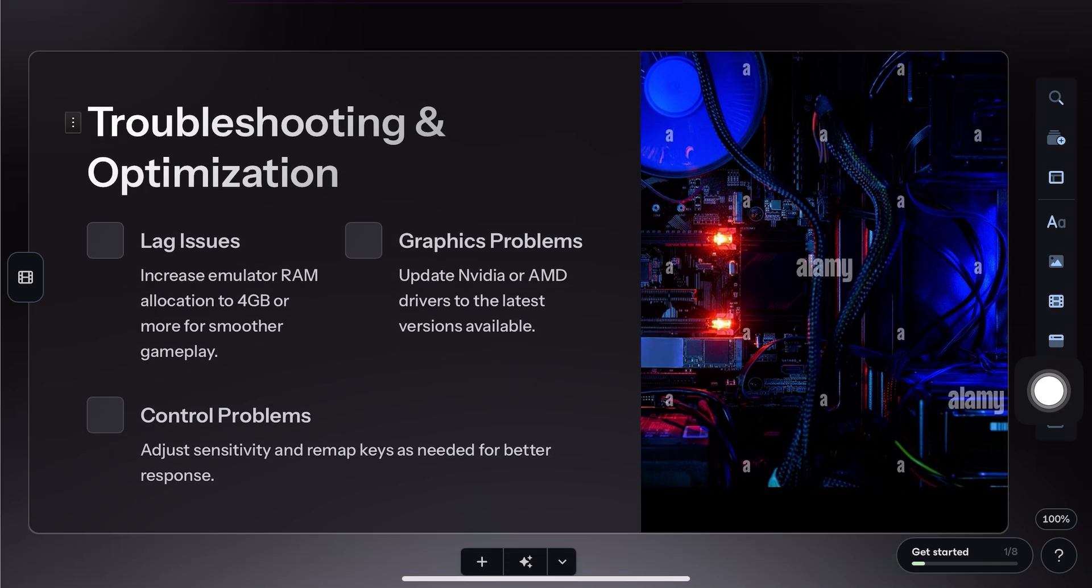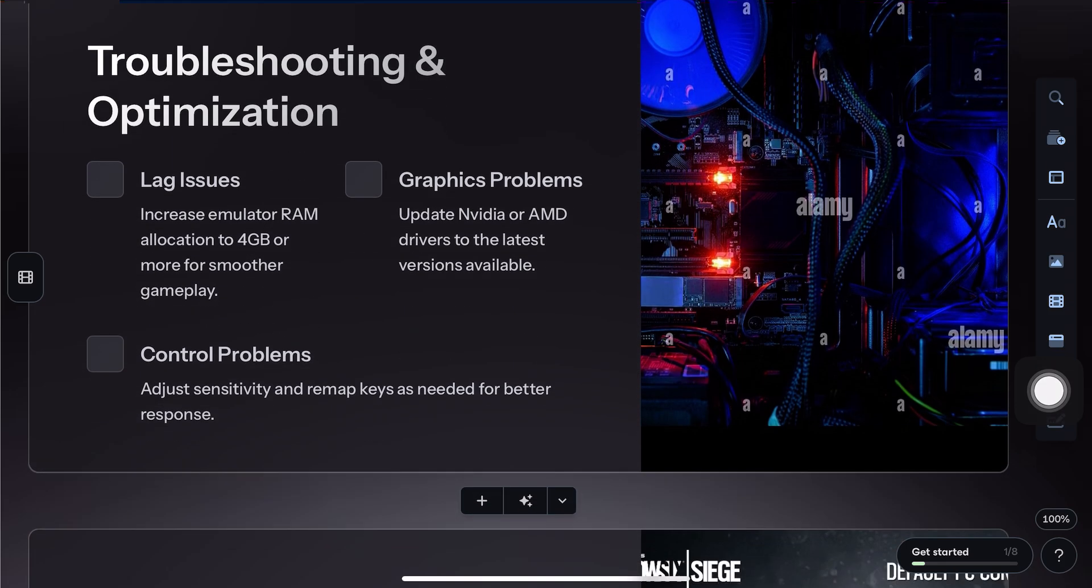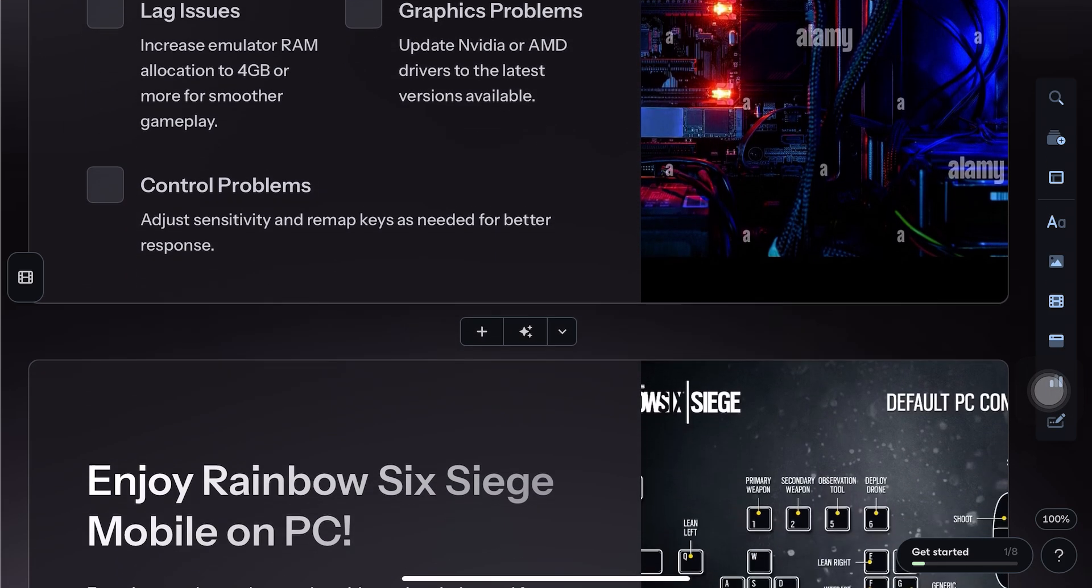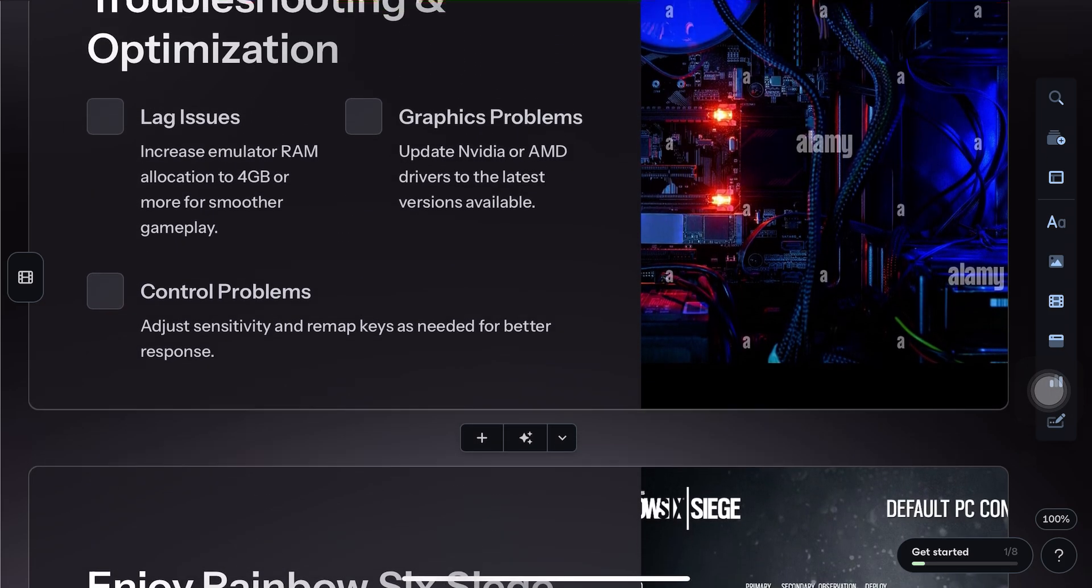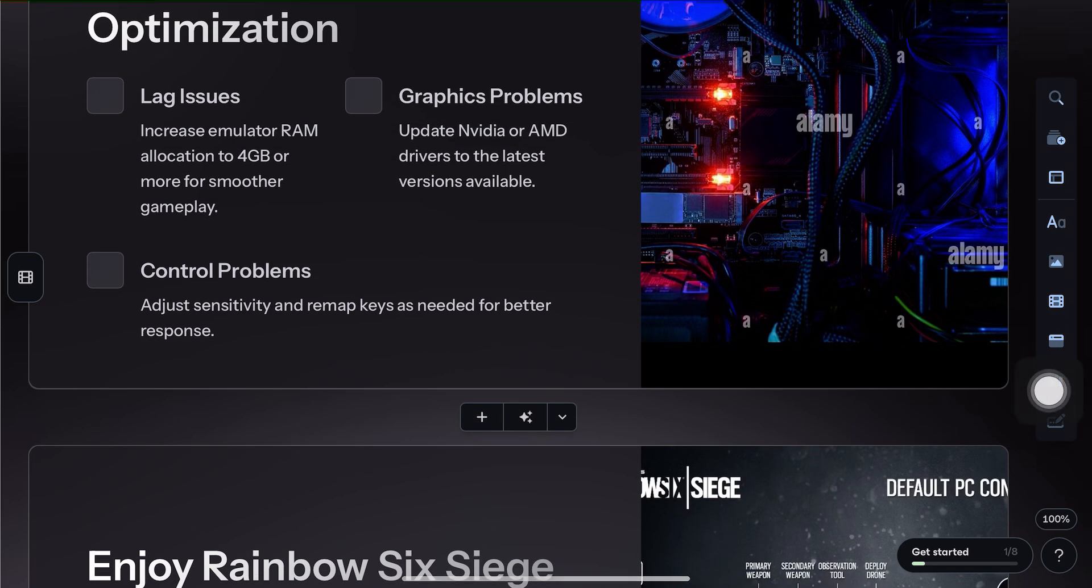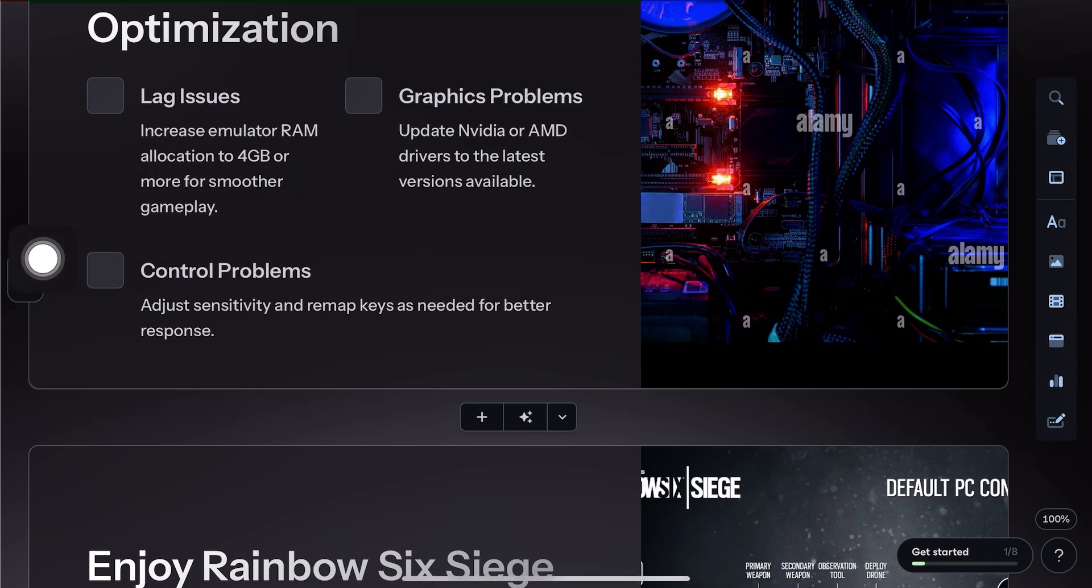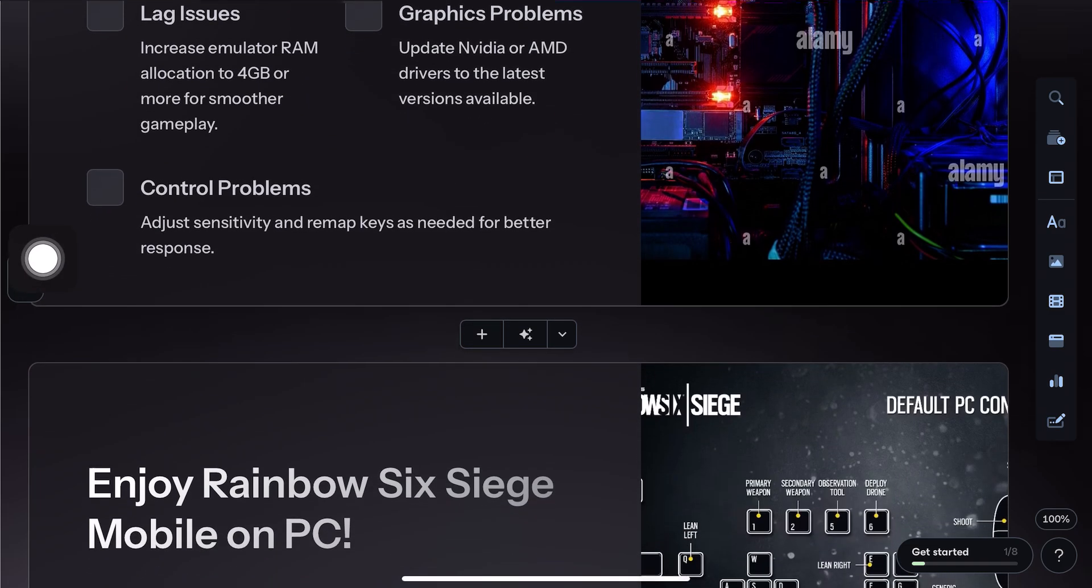Then, customize your key mapping for keyboard and mouse control. This gives you a better shooting and movement experience compared to touch input.